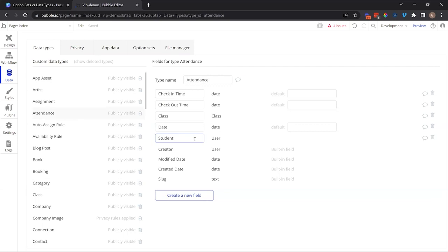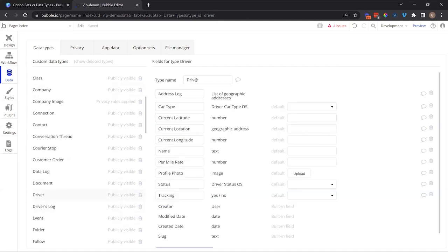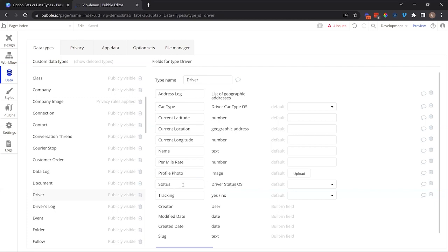Within the data types, you can relate them to a specific choice or even a list of choices from your option set. Let's go back to our driver data type. A driver can be under a specific status. So this field is actually referencing our driver status option set, and the value of this field would be one of those choices.